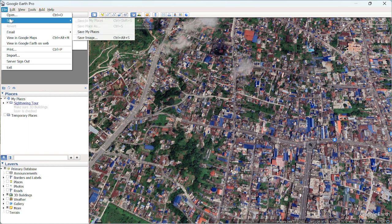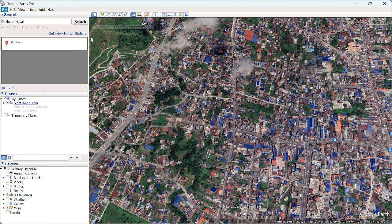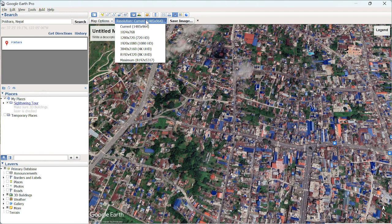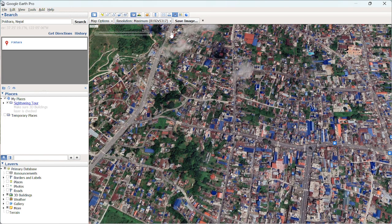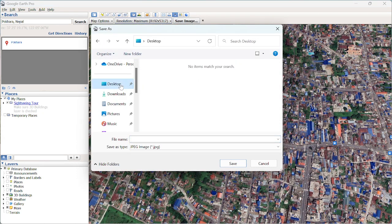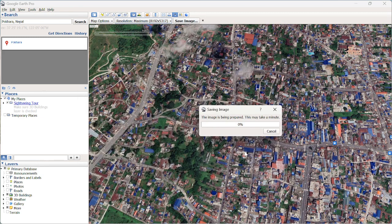In the Save Image dialog, go to the resolution setting and make it maximum. Click 'Save Image,' browse to your desired path — I'll save it to the desktop — label the image (I'll call it 'img'), and click Save.